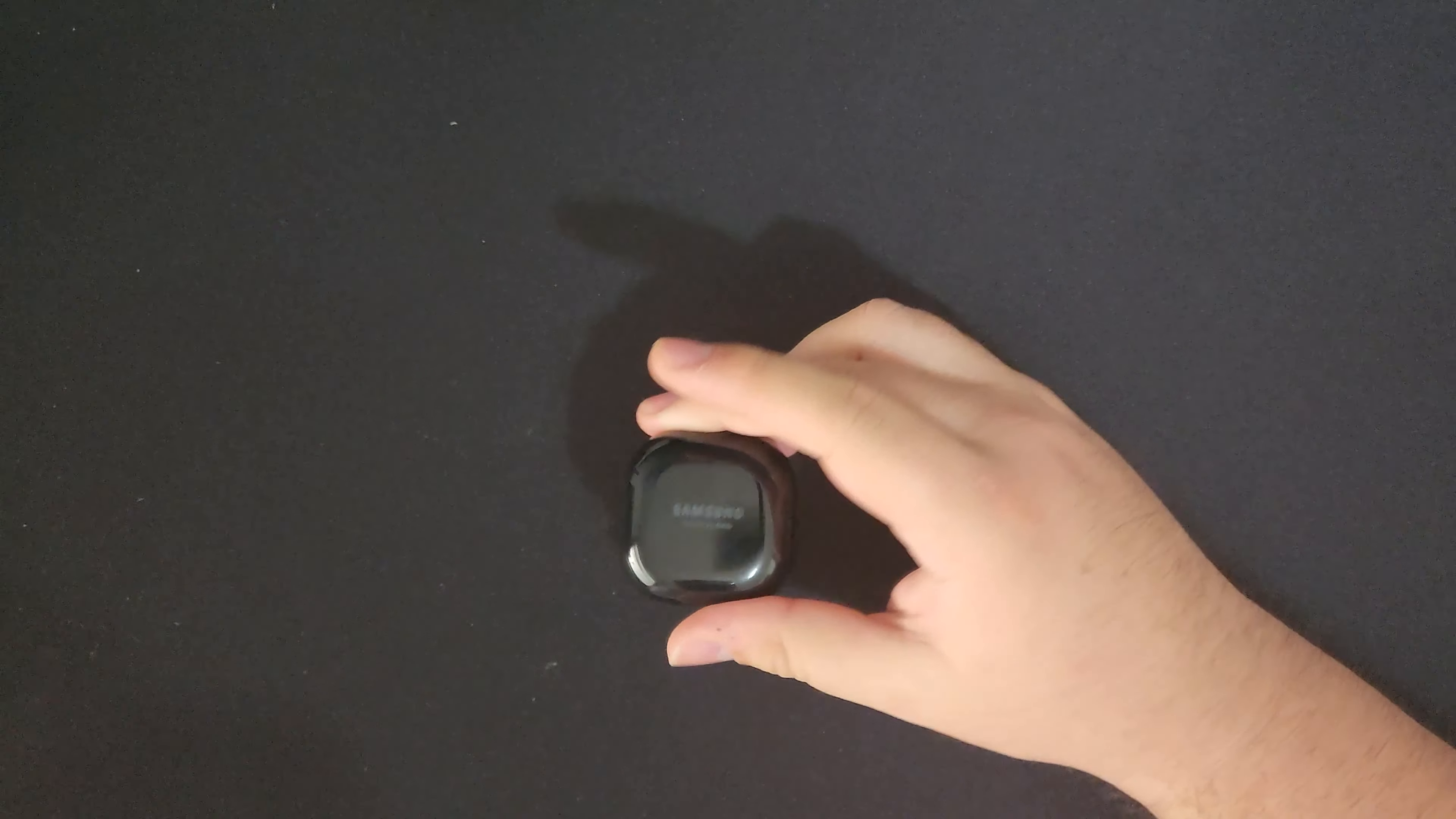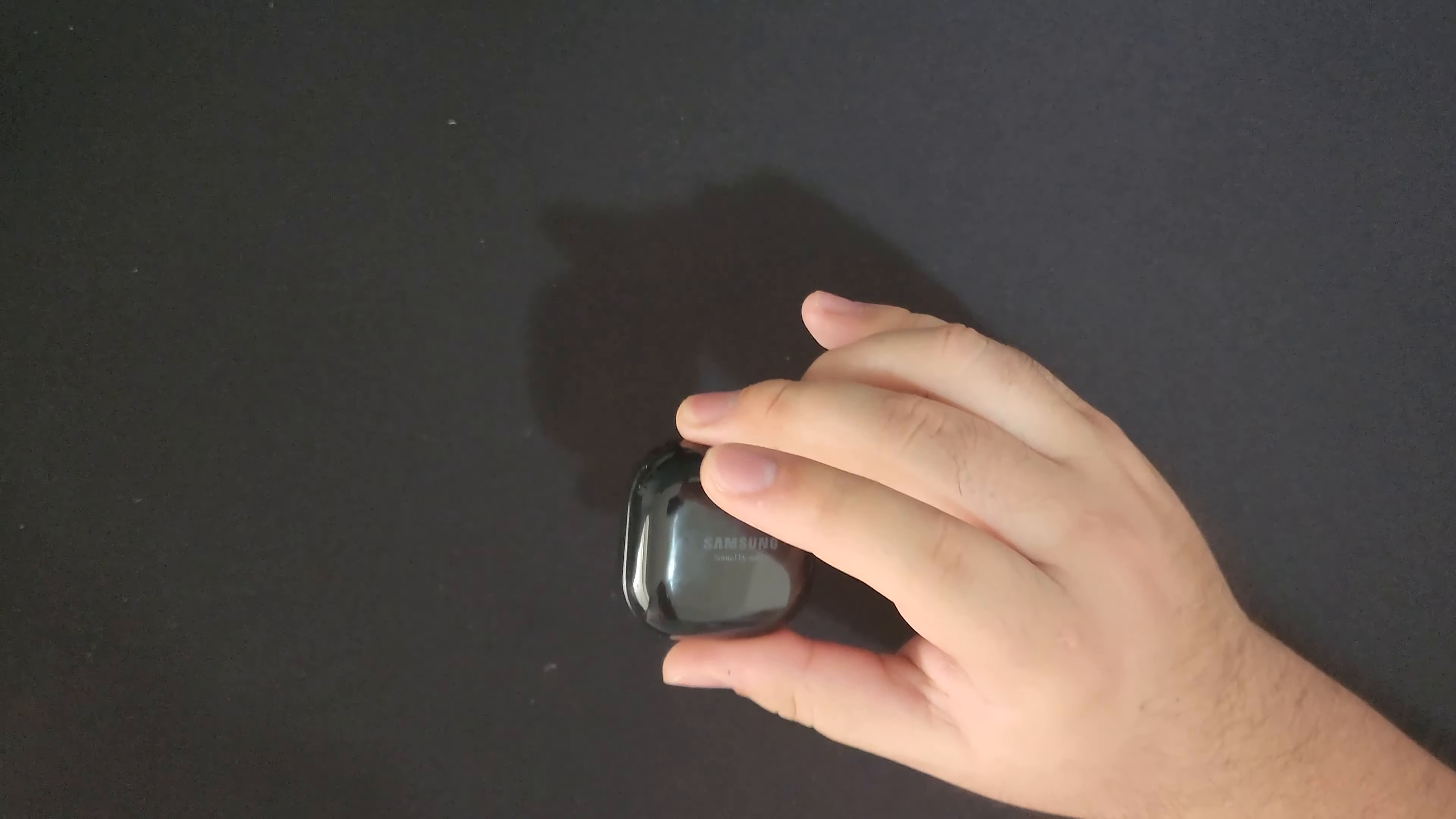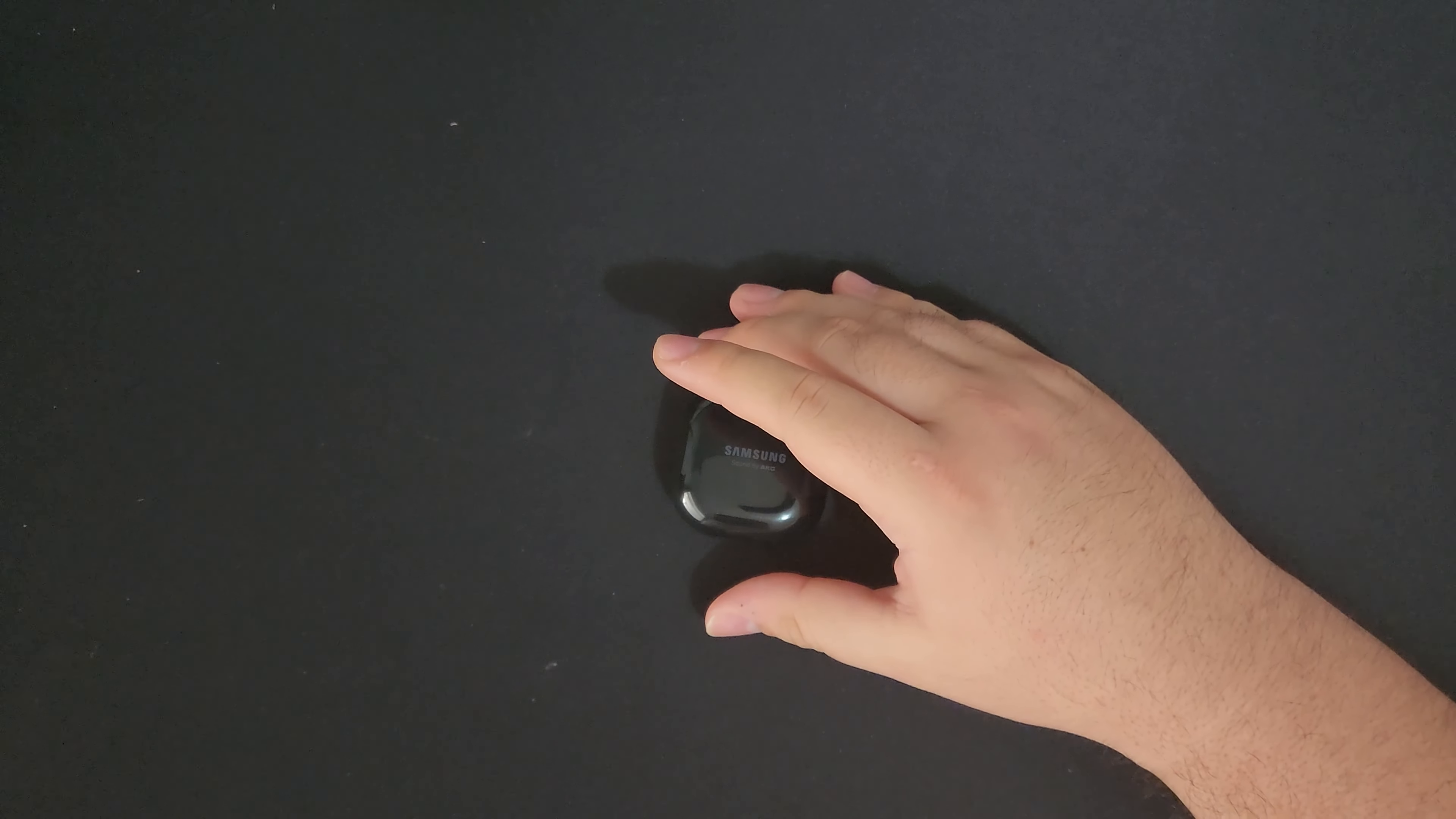Sometimes, depending on your ear canal, your ear canal can get irritated by earbuds. It doesn't happen with these ever. And like I said, the audio quality does suffer a bit, but it's not as much as you would think. These sound good and they have advantages over normal earbuds.